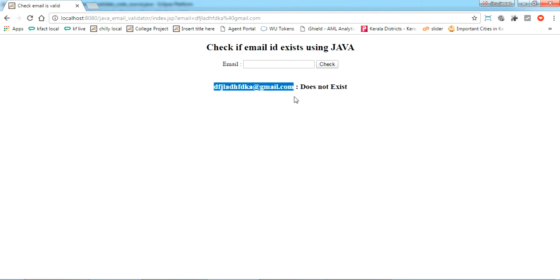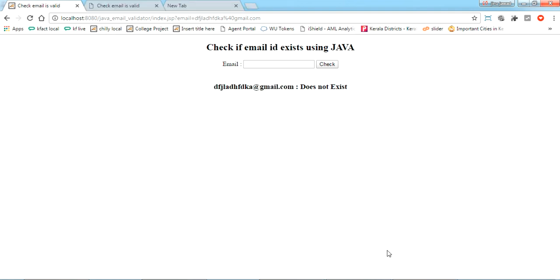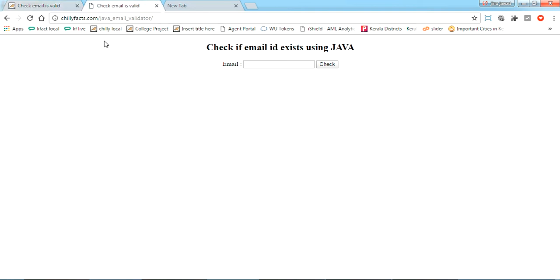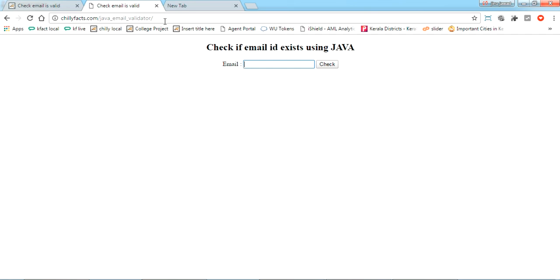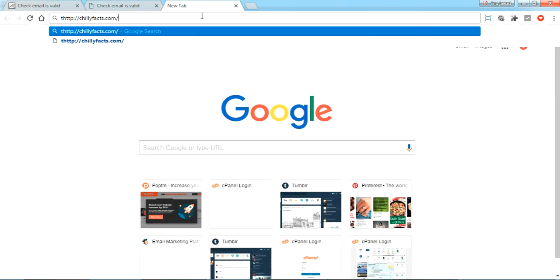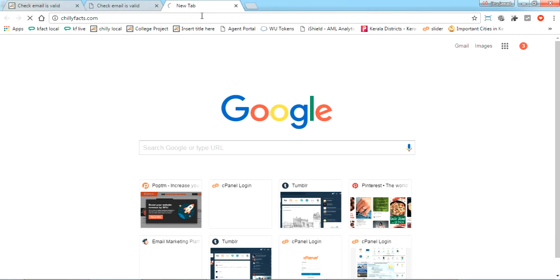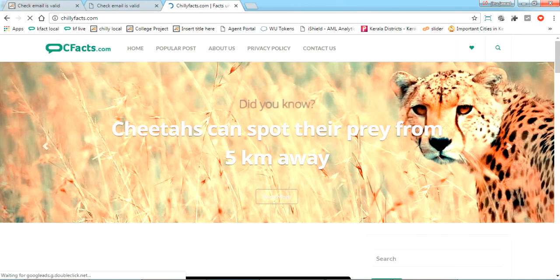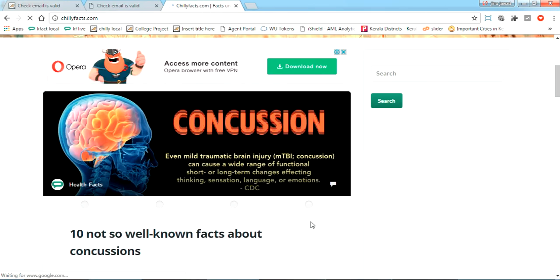I'll host this one on my website, you can see. Okay, I have hosted this one on my website, chilifax.com/javaemail validator. You can just try it yourself. This is my website and this is Java validator. Please have a look how you can use Java to create a website.